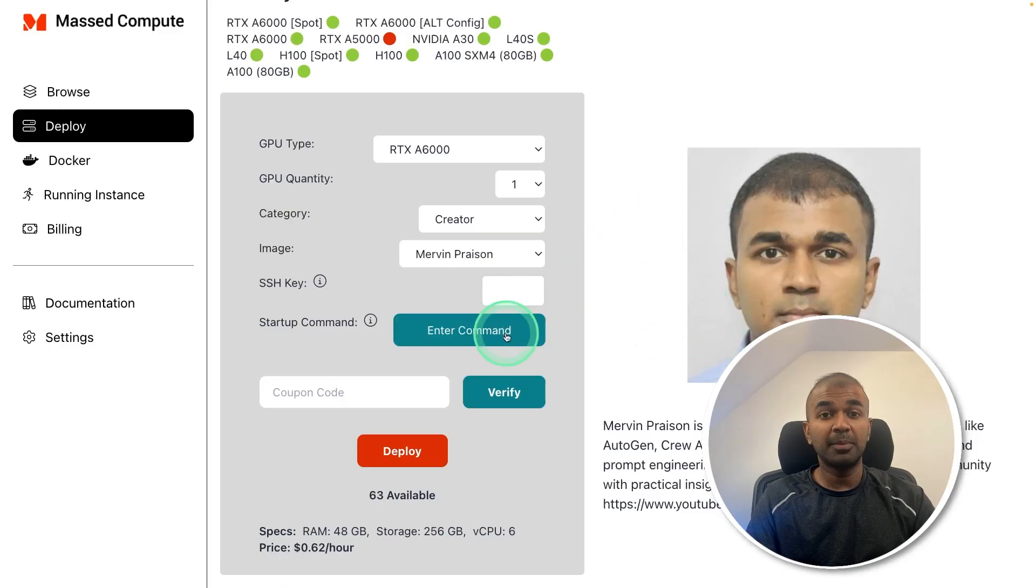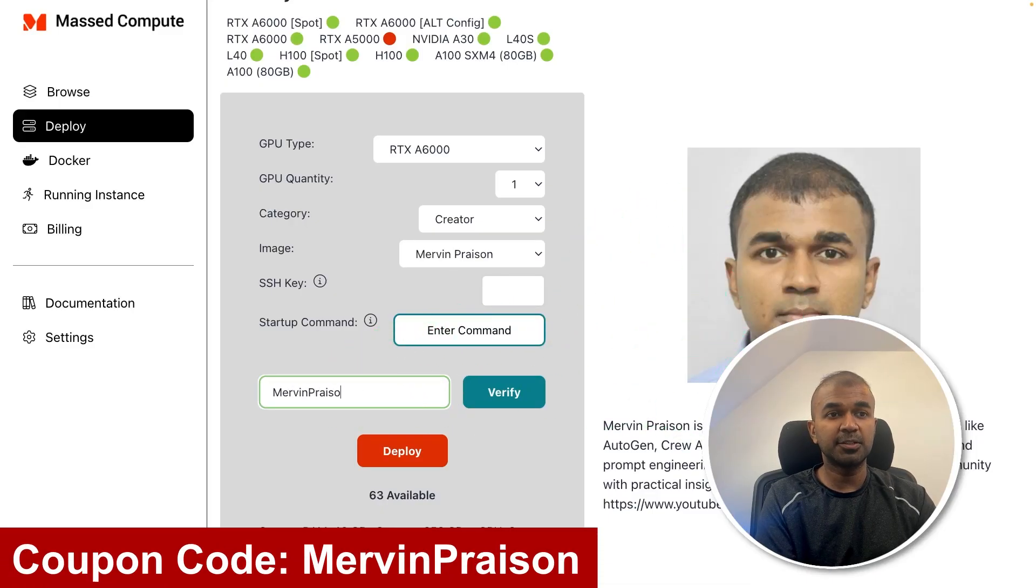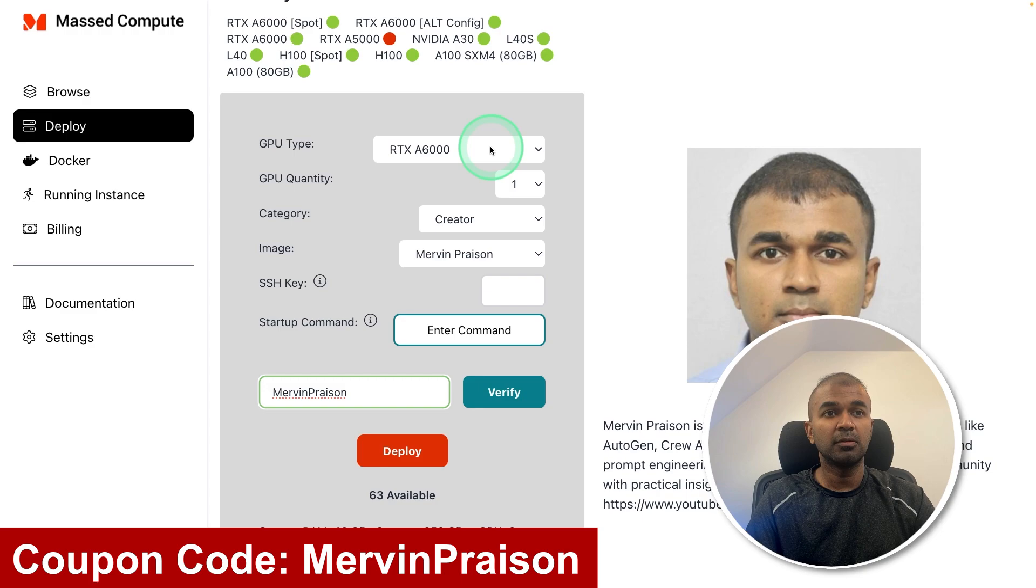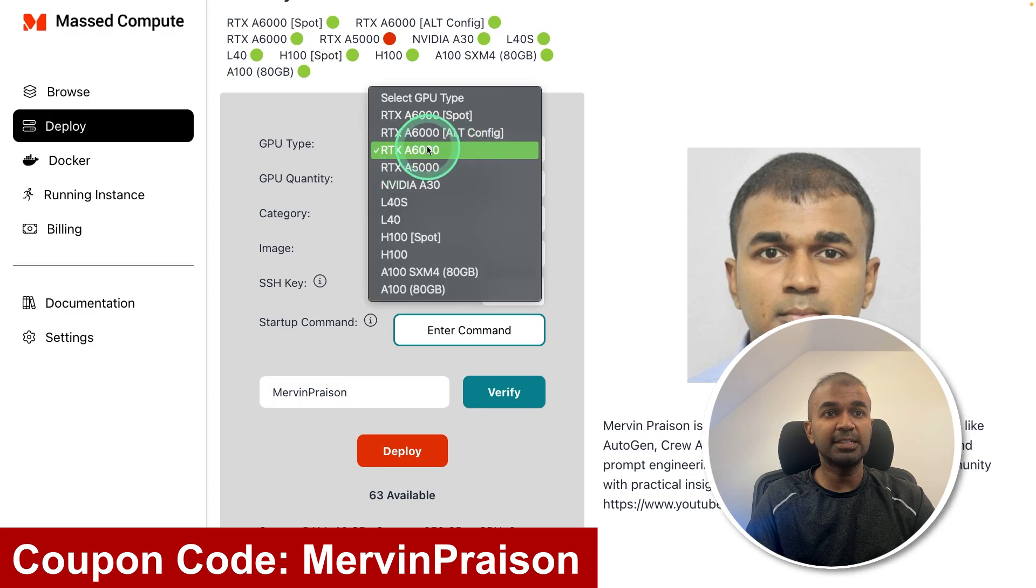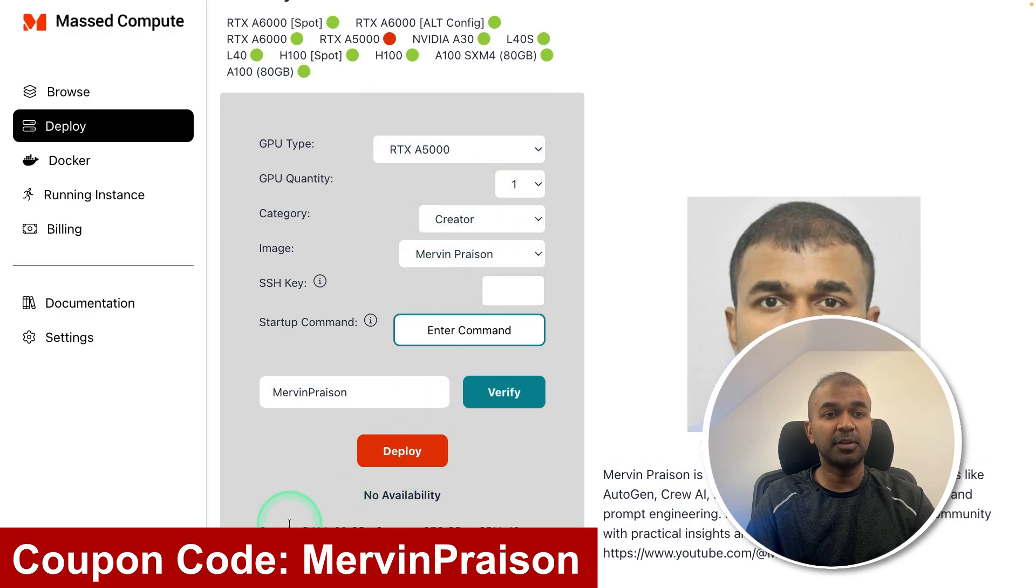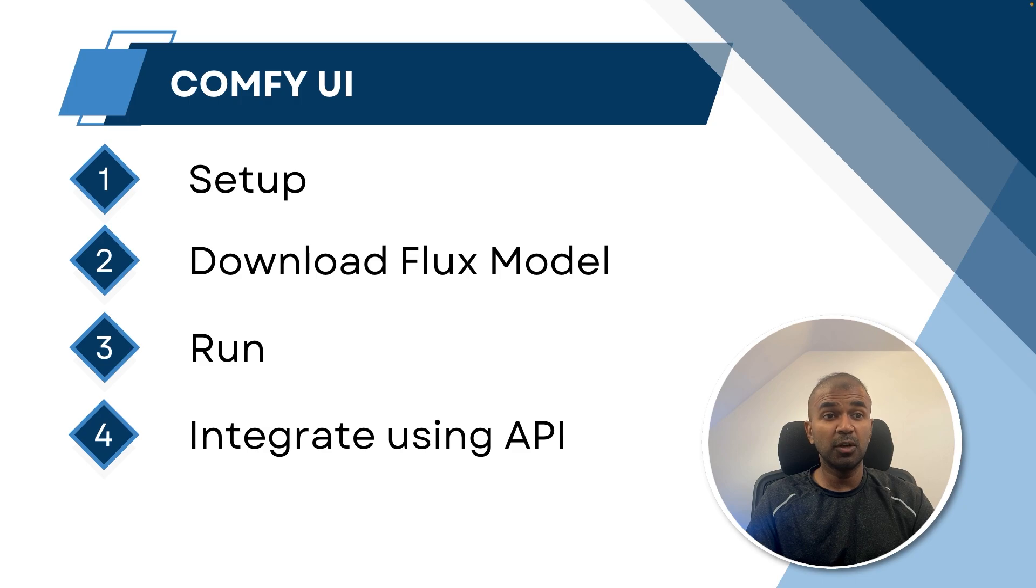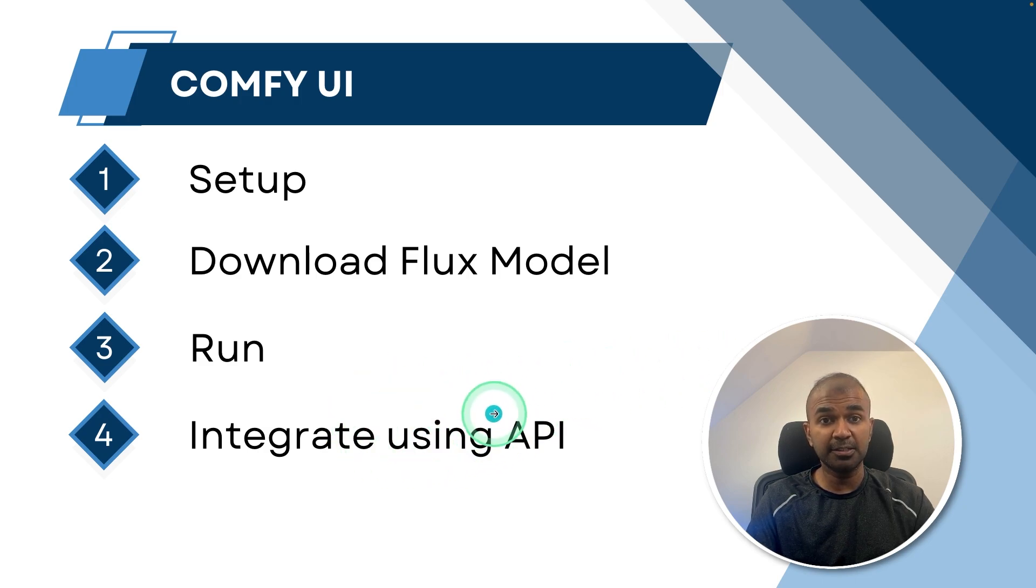And I'm having my virtual machine from Massed Compute, use Mervin Pranator's coupon code for any A6000 or A5000 and get 50% off. The final step I want to show you how you can integrate this with your own application using its API.